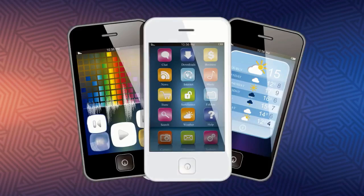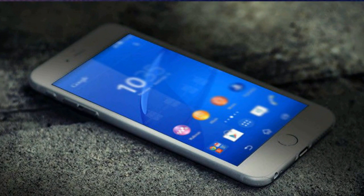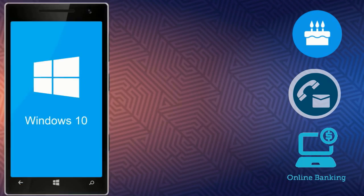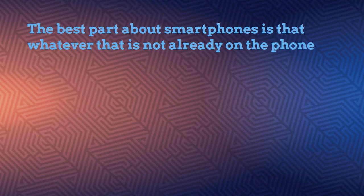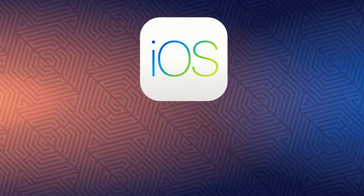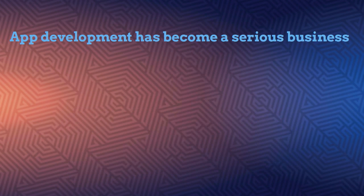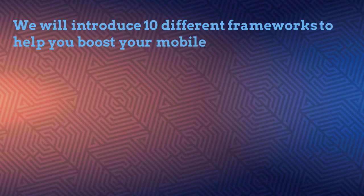Hi guys, welcome back. In this video we will talk about one of our favorite devices, the smartphones — the very devices that we can't live without. For many, including me, our entire lives are summed up into this little device, from birthdays to contacts and even exercise regimes and online banking. The need for app developers is currently on the rise, and they are some of the most paid developers on the market. App development has become a serious business, so in this video we will introduce 10 different frameworks to help you boost your mobile development skills.